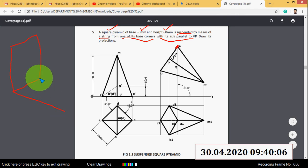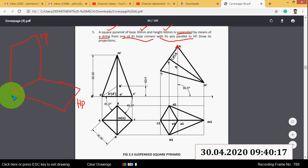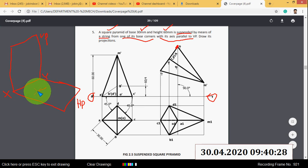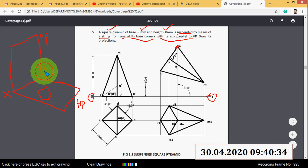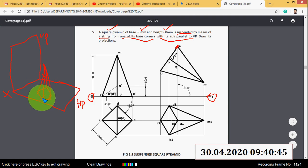First I will show you the plane setup. This is the quadrant — this plane is HP and this plane is VP, and this is the XY line, the reference line. First you have to draw the XY line. Then I will place the square pyramid in HP.